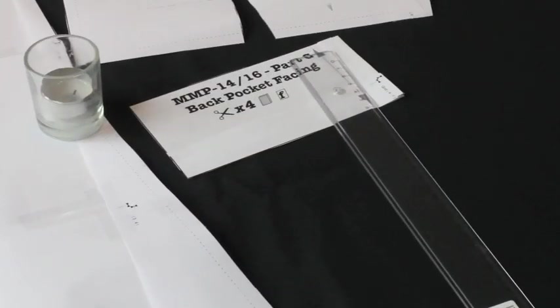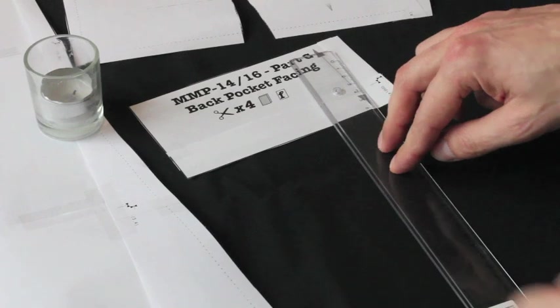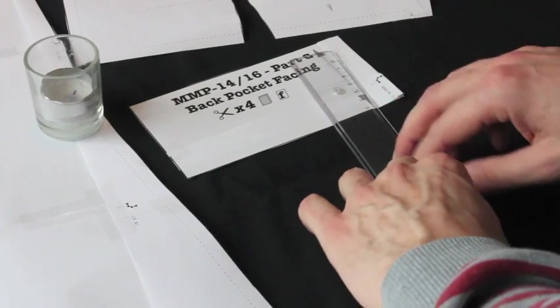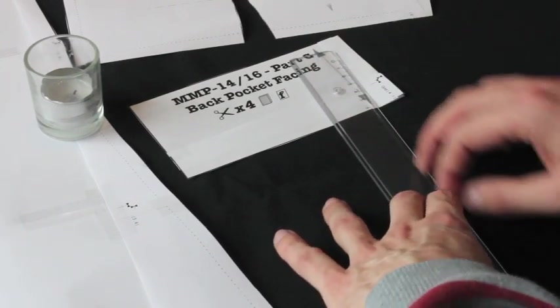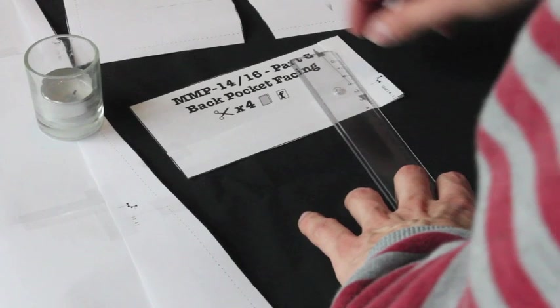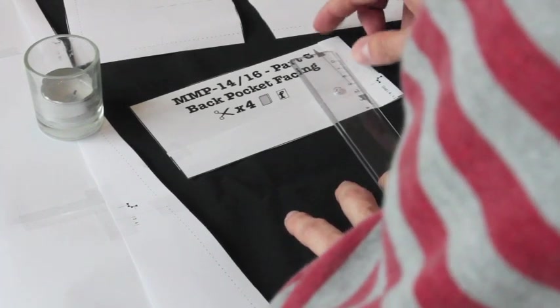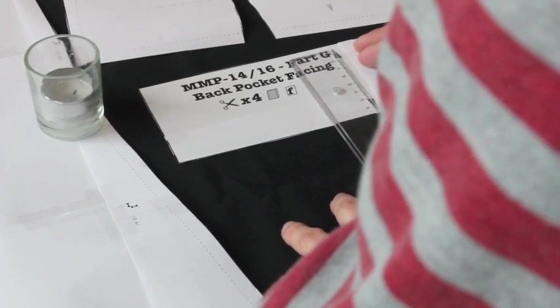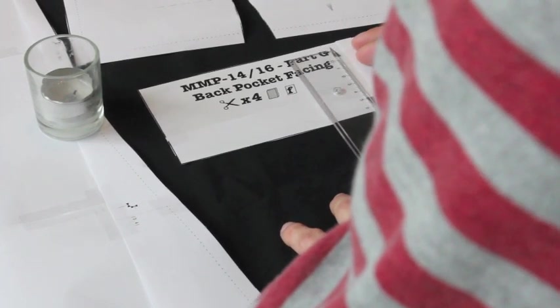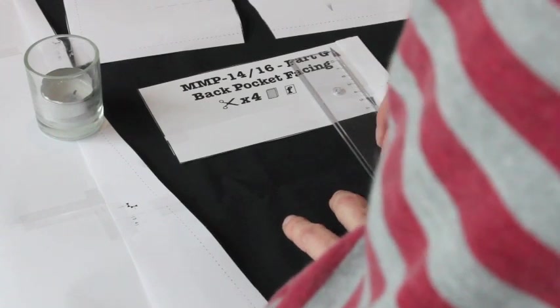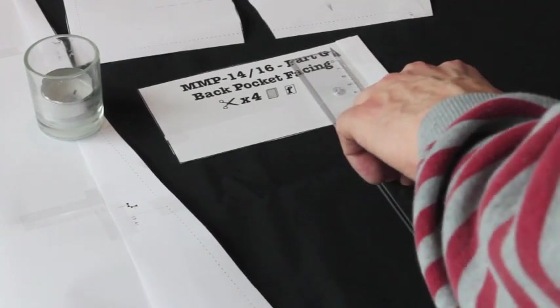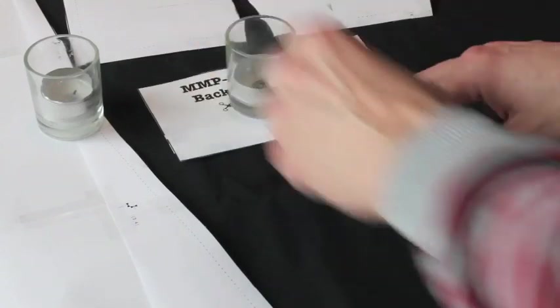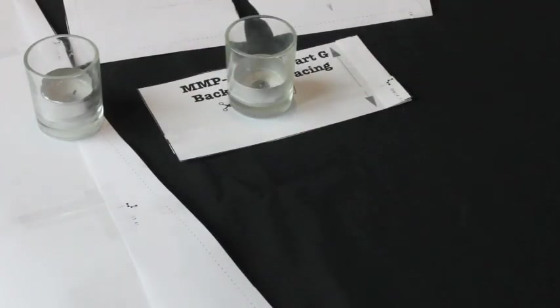Okay, for the smaller pattern pieces, an easy way to put them on grain is I've put my ruler on the fabric and I've lined it neatly with the grain and then once I've got that in place I can just move this pattern piece to make sure that it's nicely on grain. And then just put a weight on it and we're good to go.